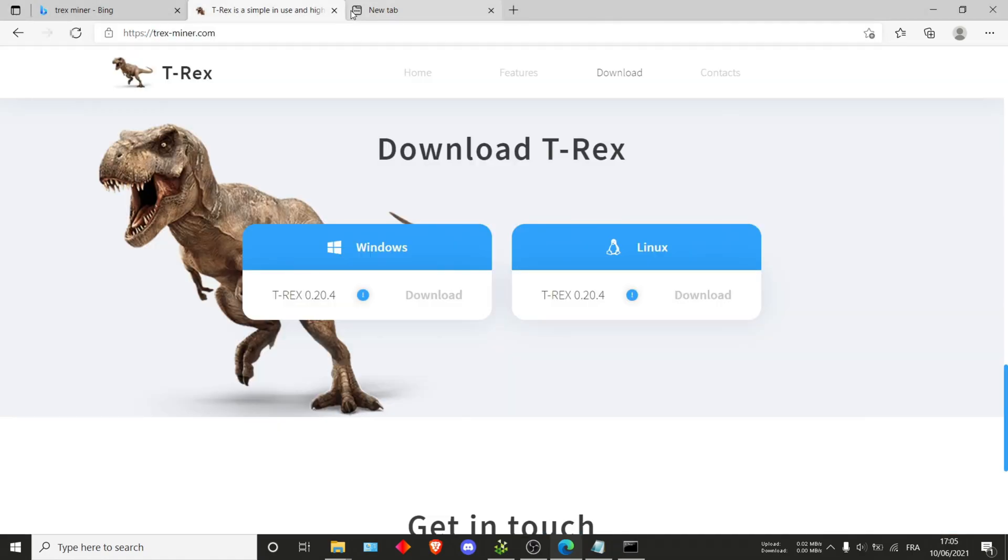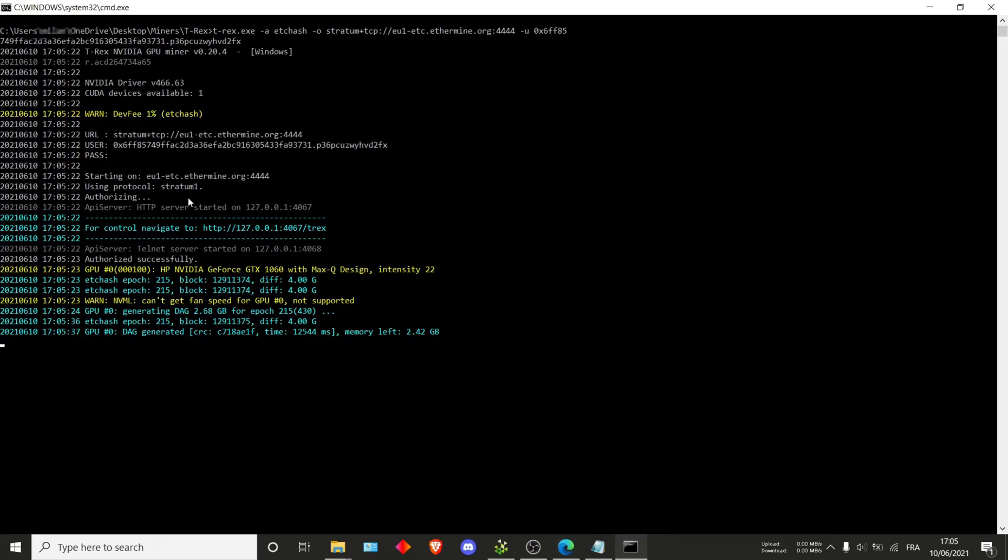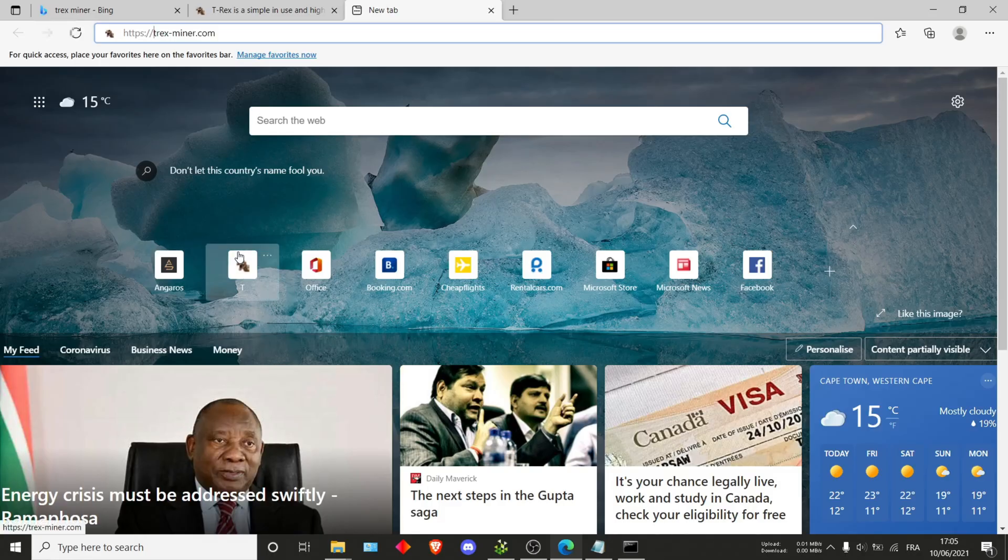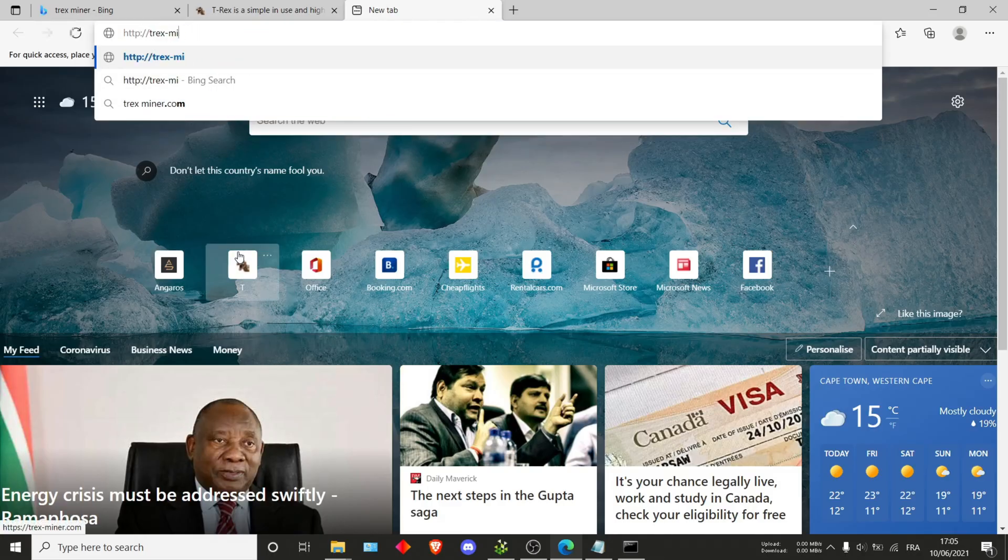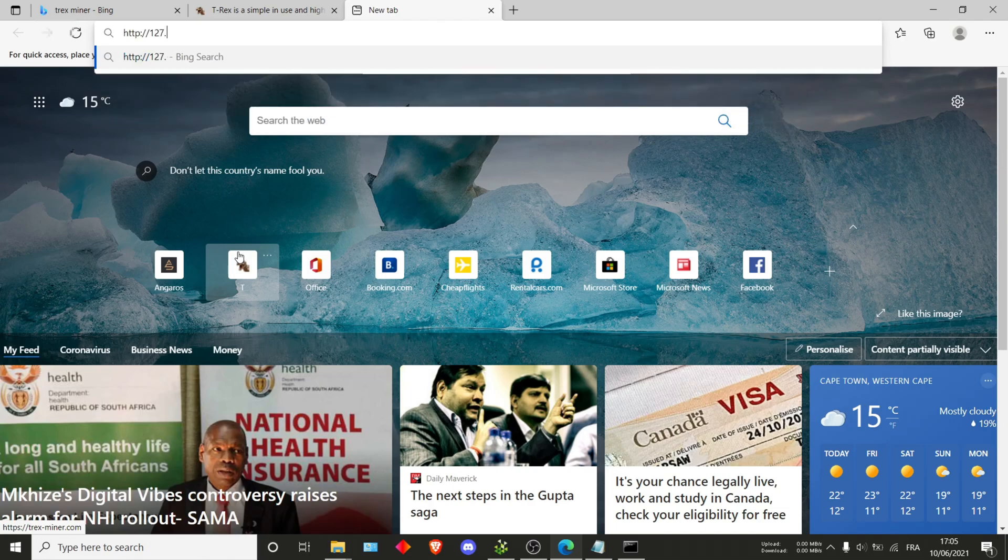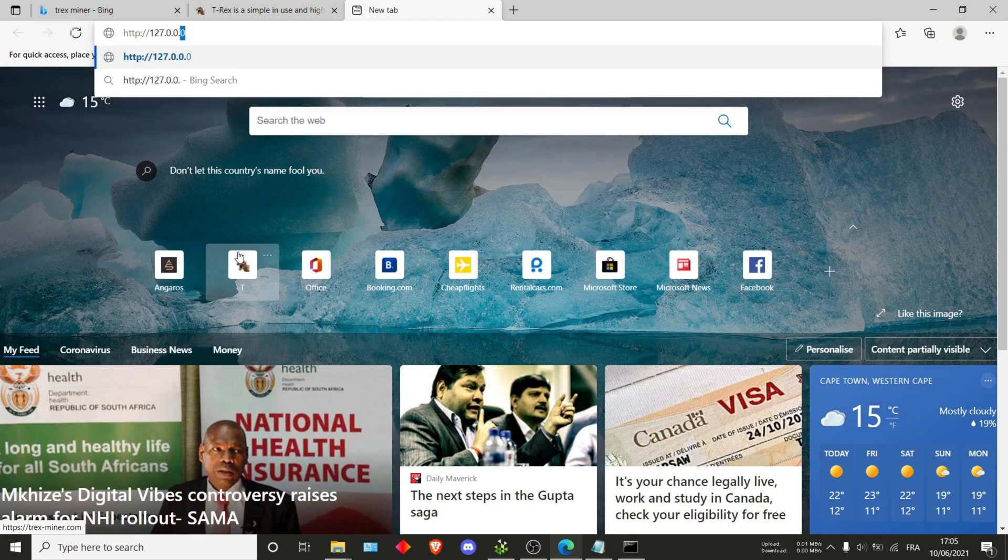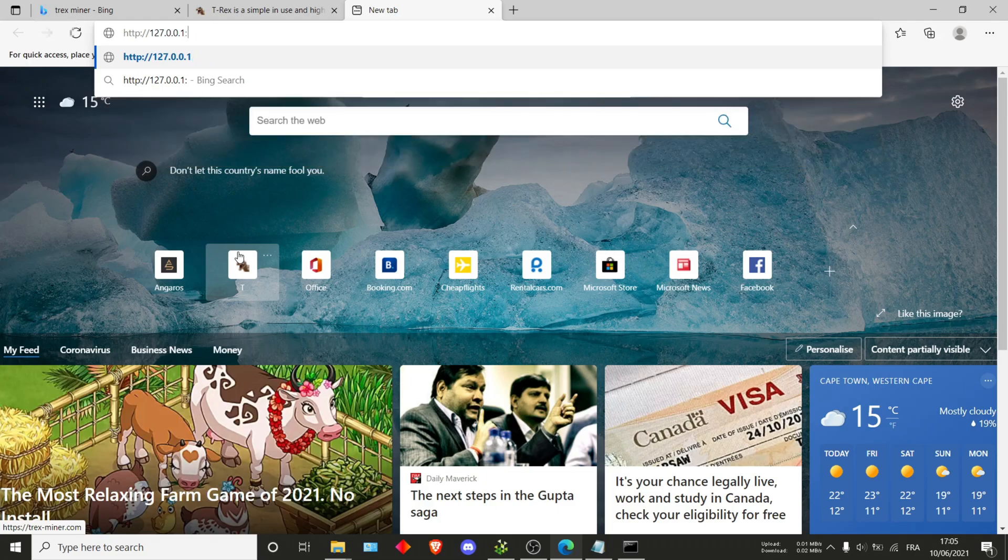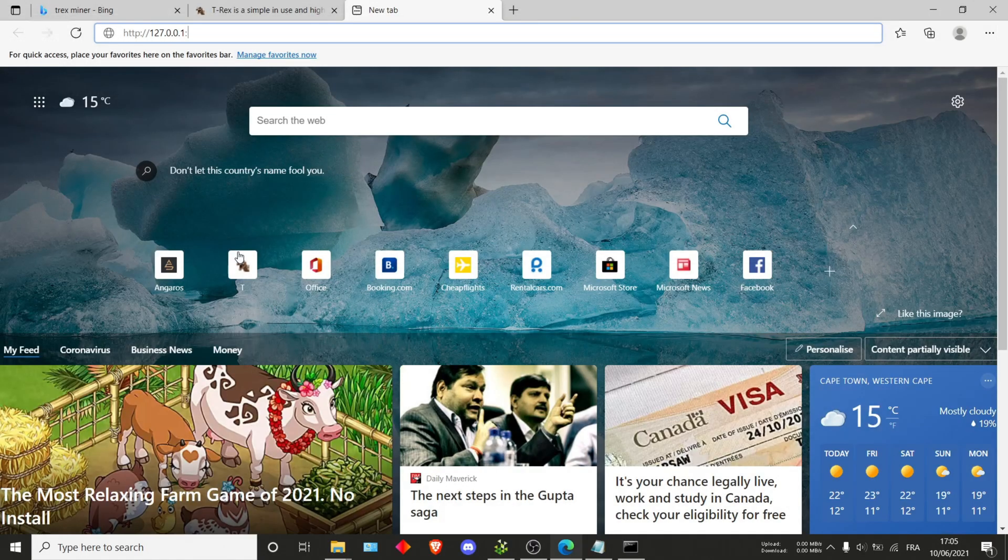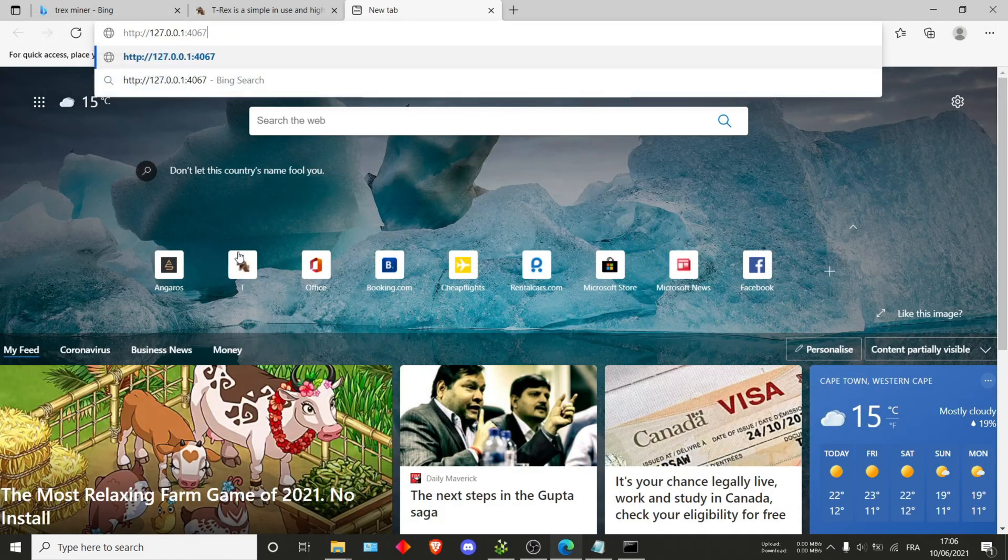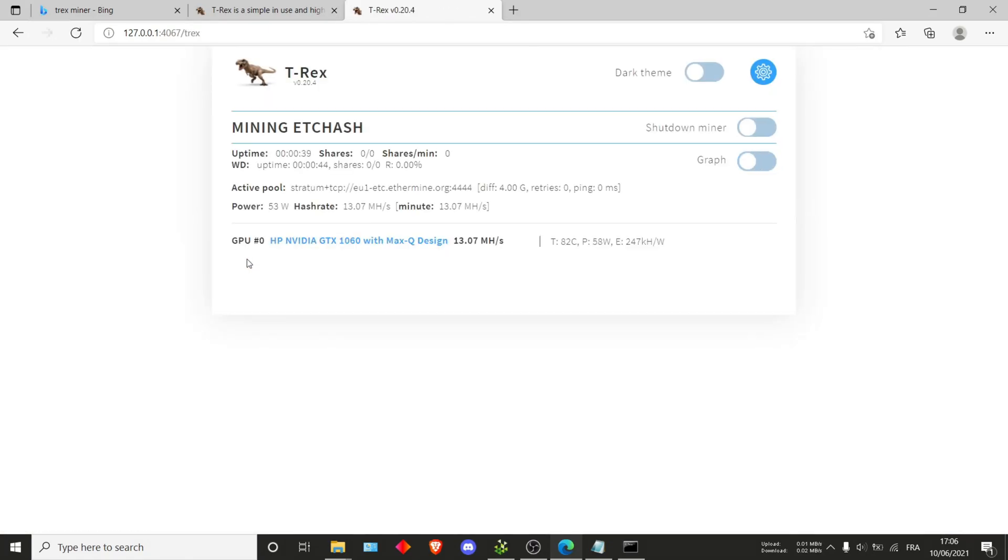It's http colon slash slash 127.0.0.1 colon 4067 slash t-rex. And it'll just be met with this.